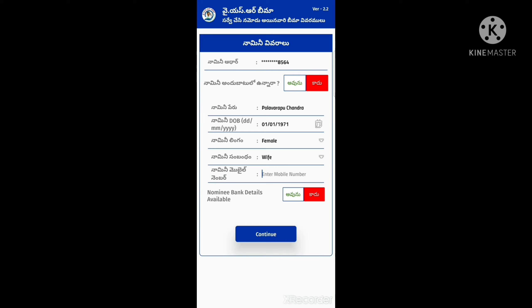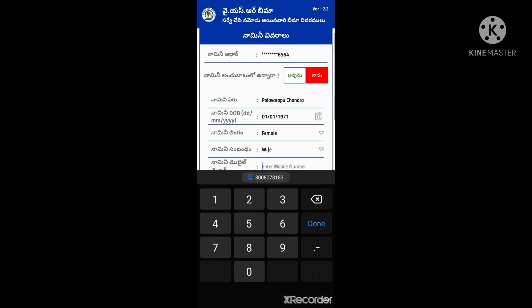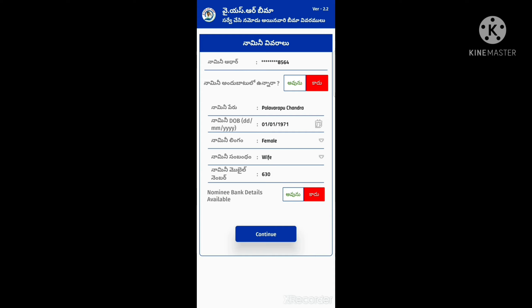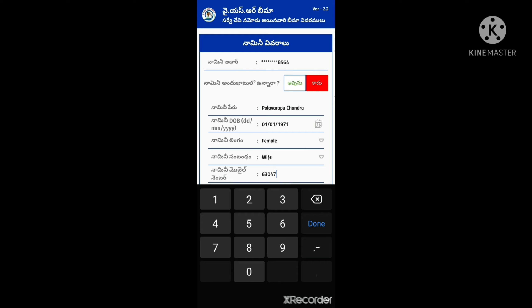We will enter our name and mobile number. In the last video, we released information about Jeevos schemes in the video.